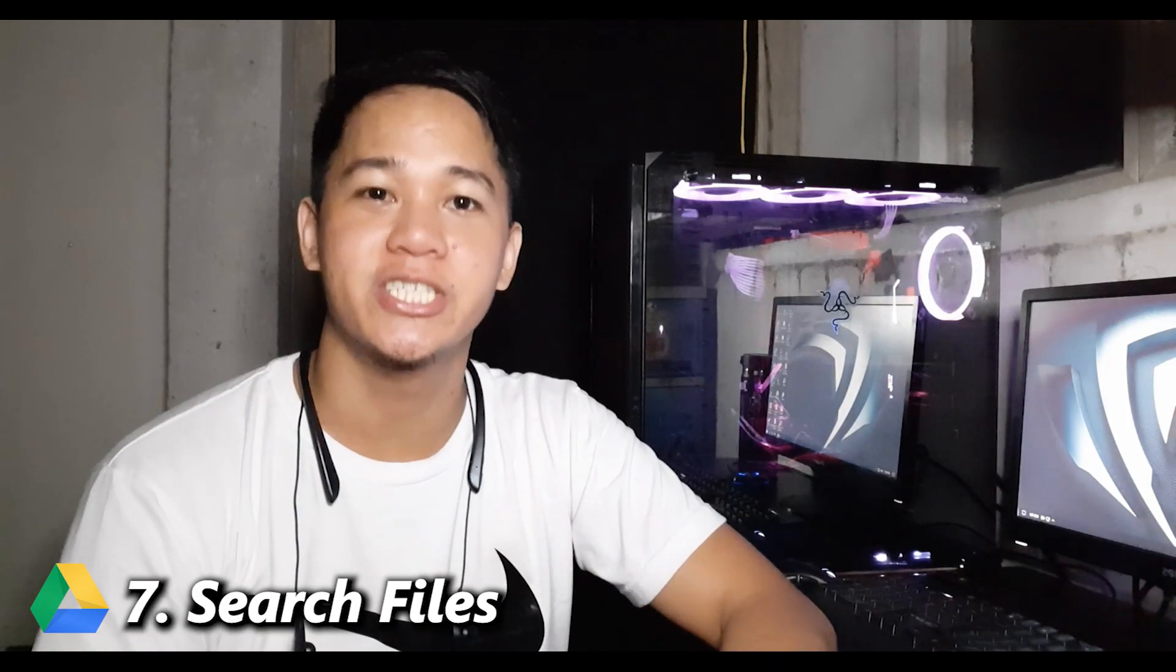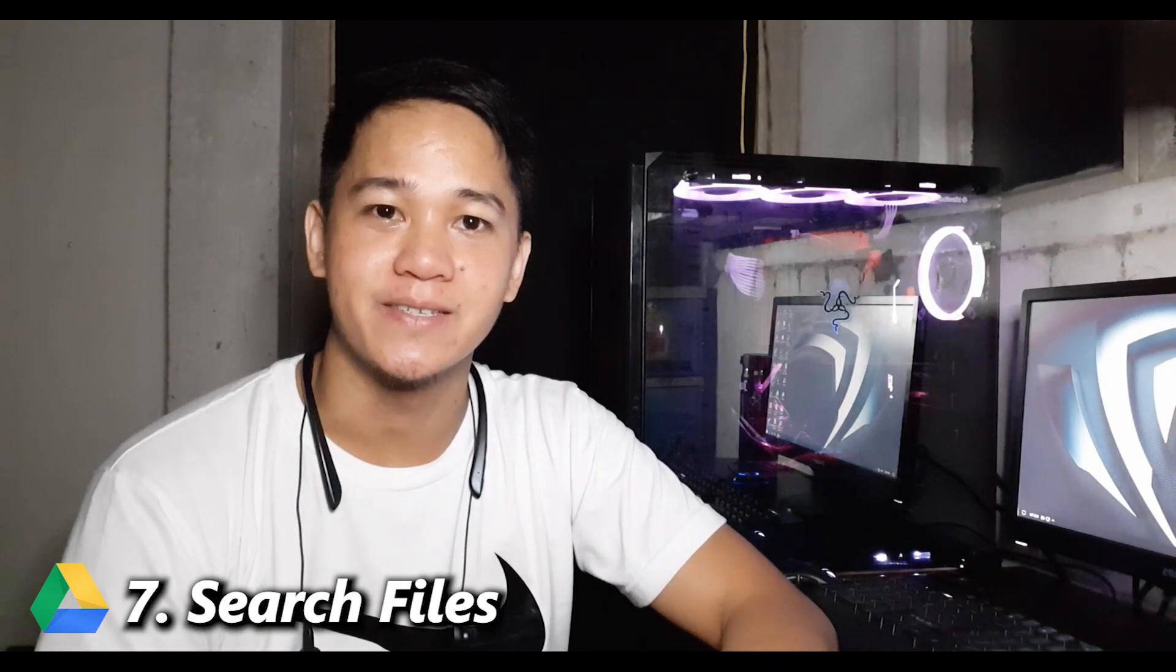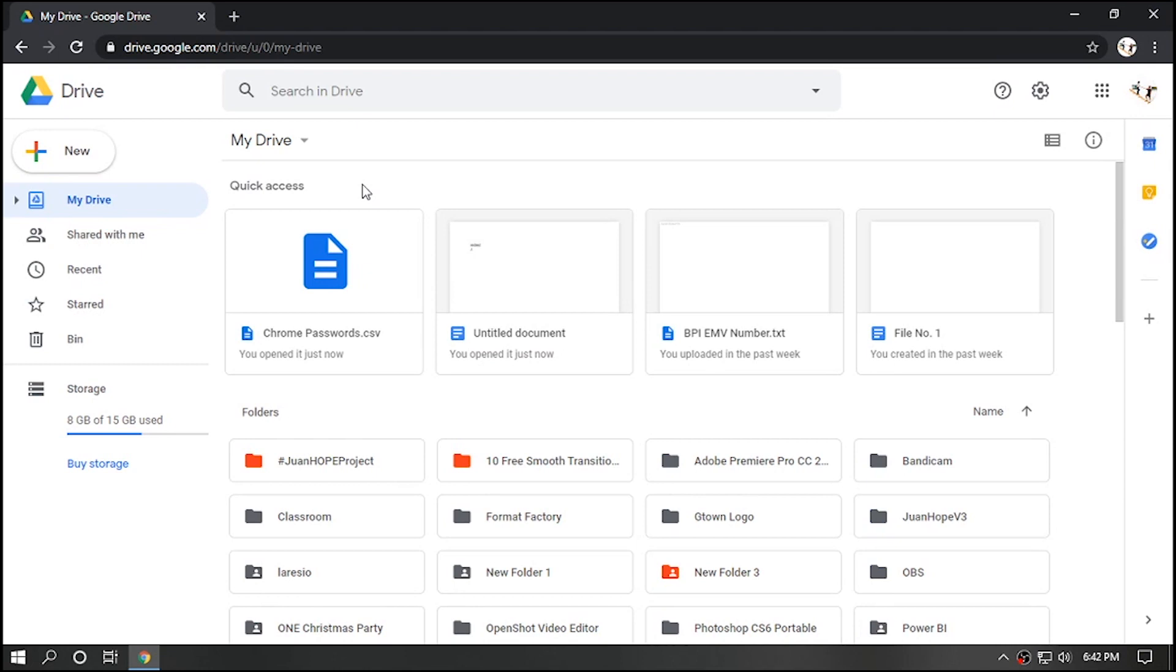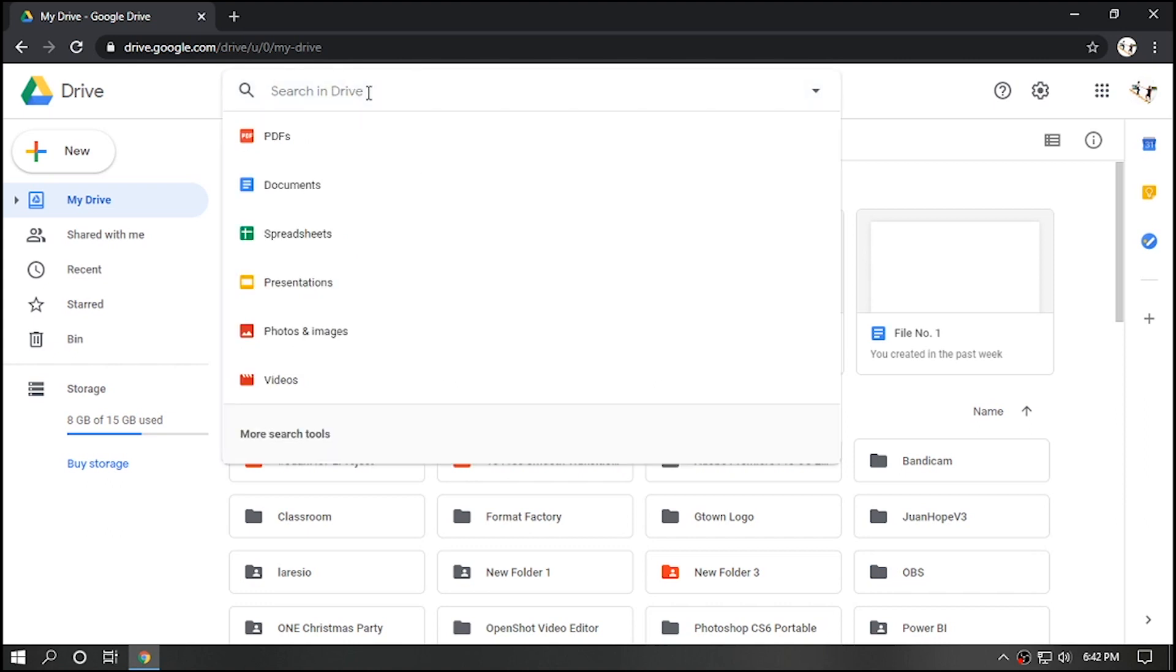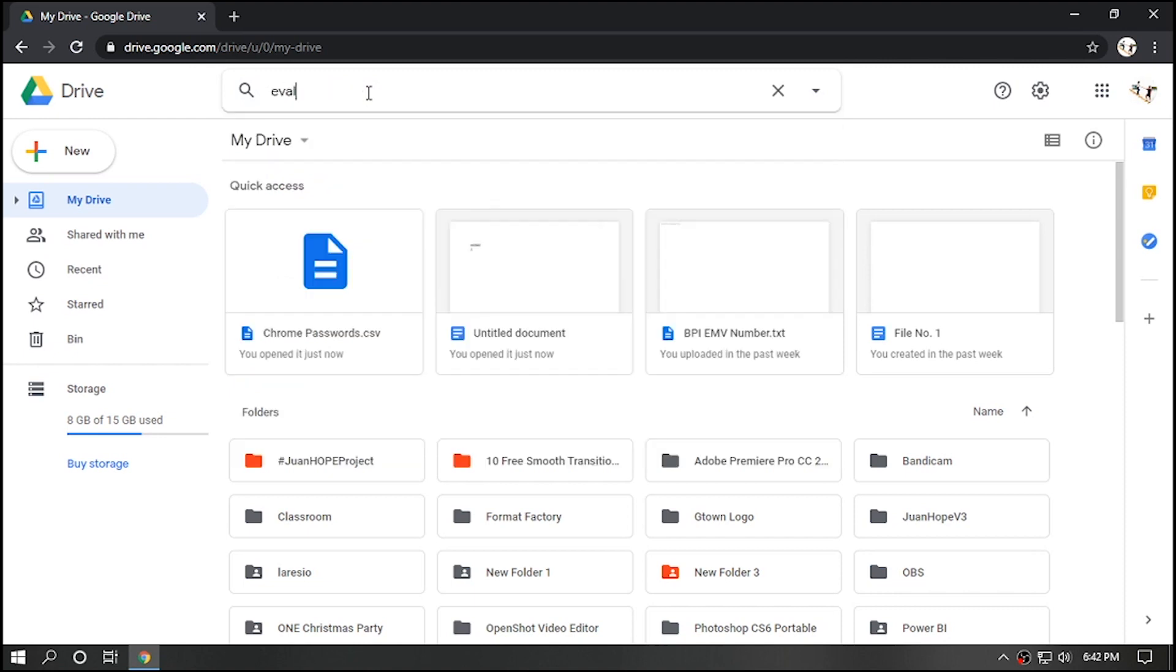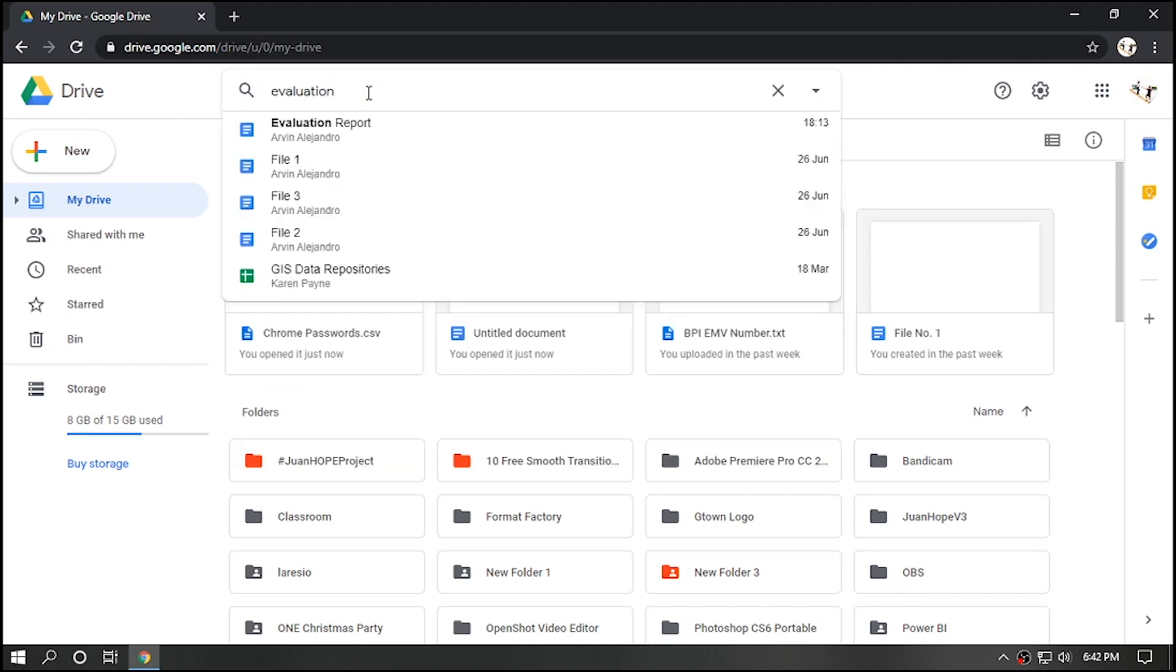Number seven, search files. You can search any files in Google Drive by going to search box on top. Let's say we want to search evaluation report. Automatically, all files with related keyword will be displayed.